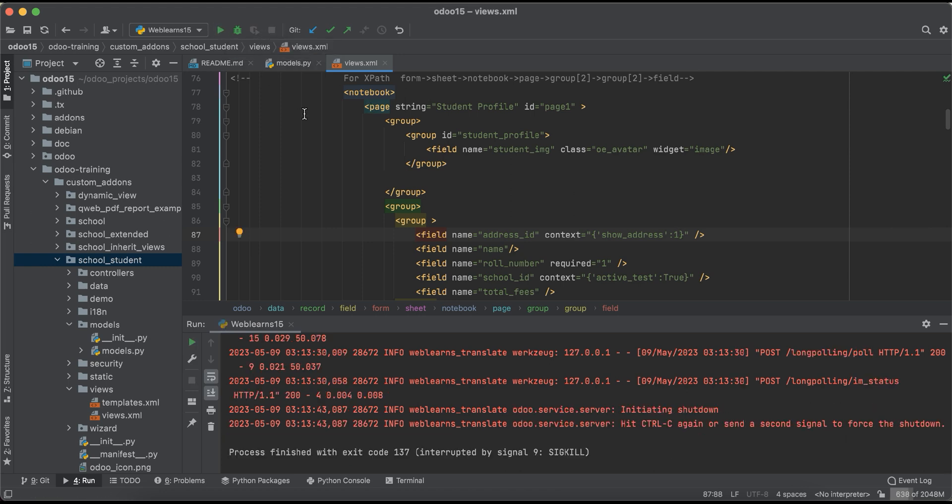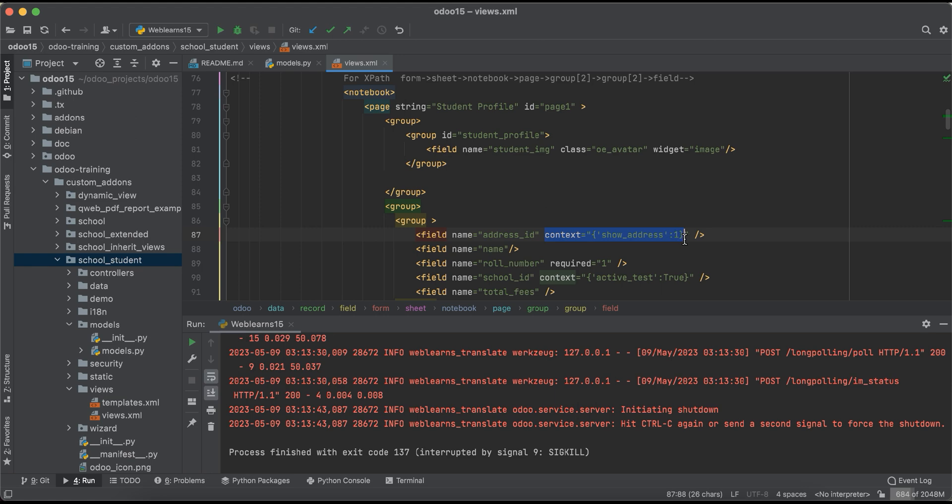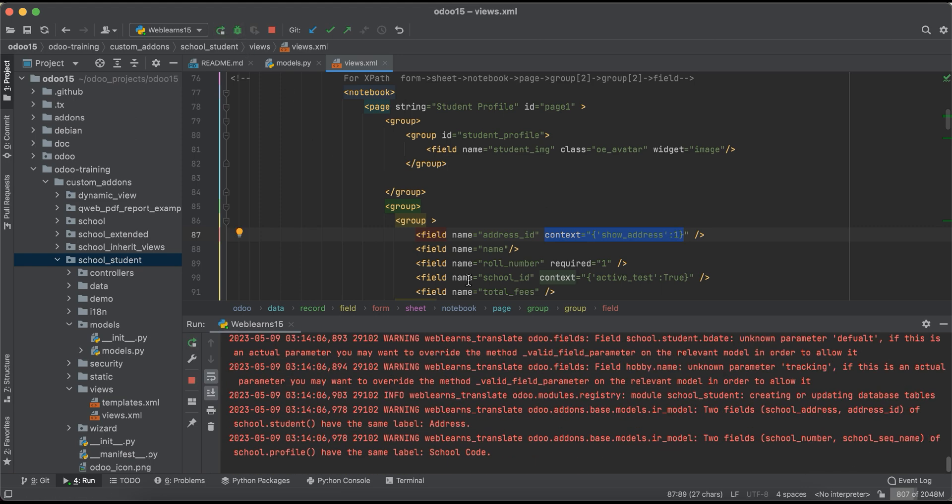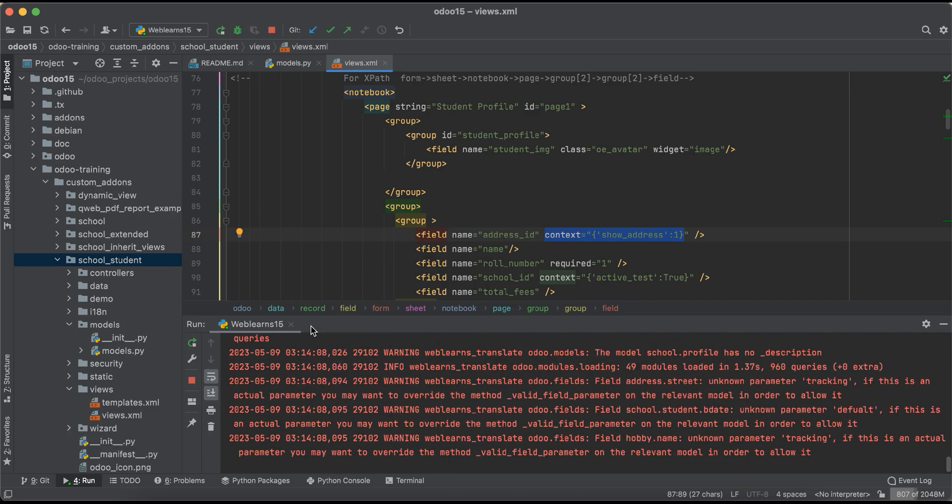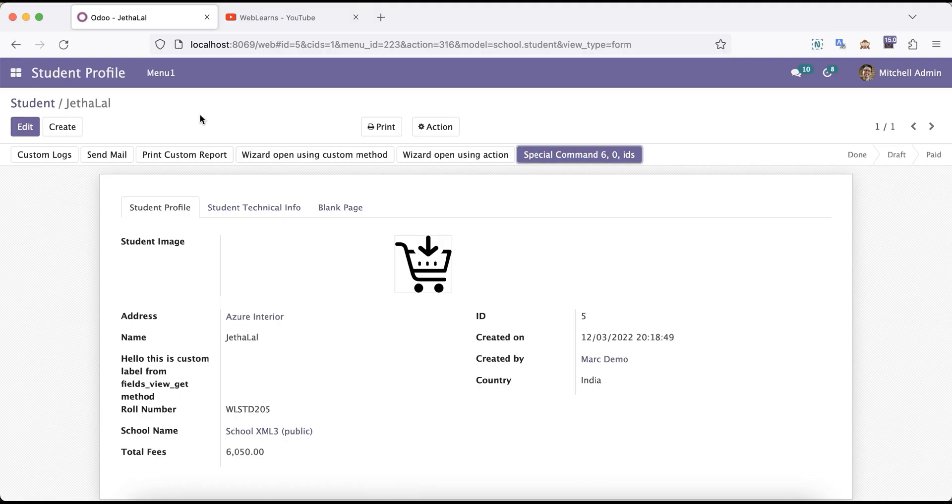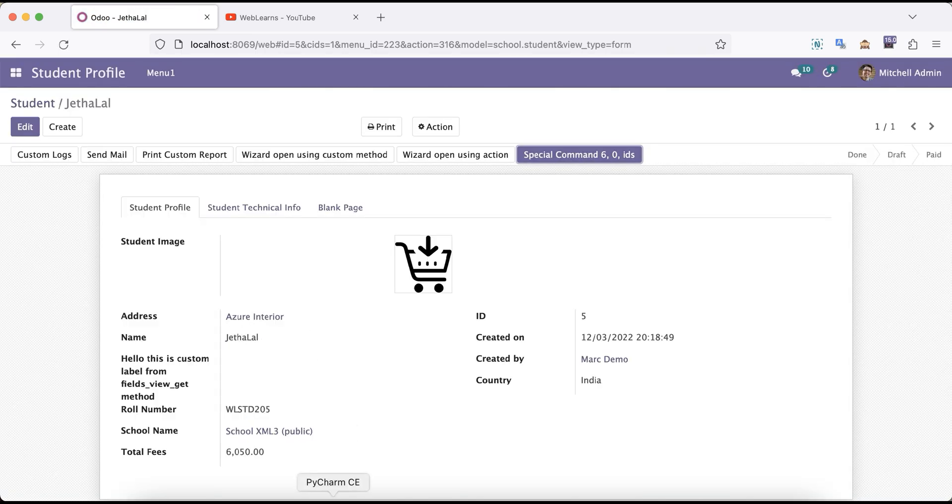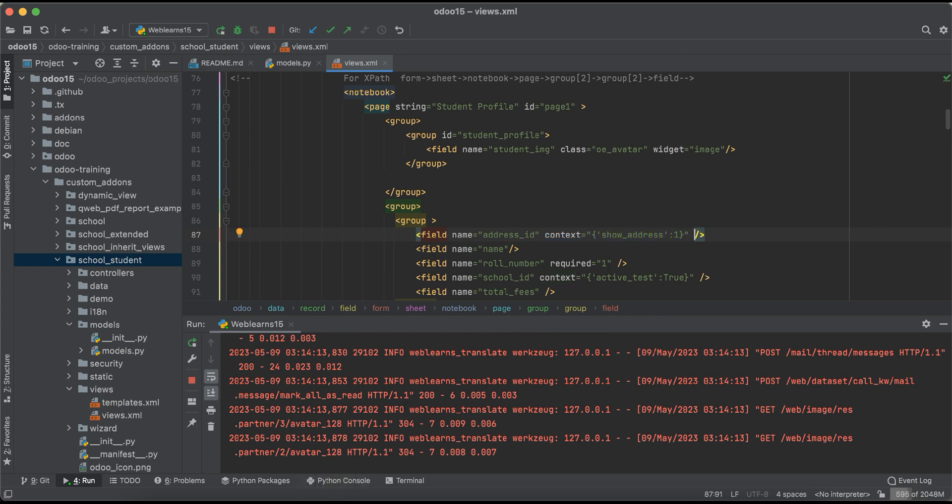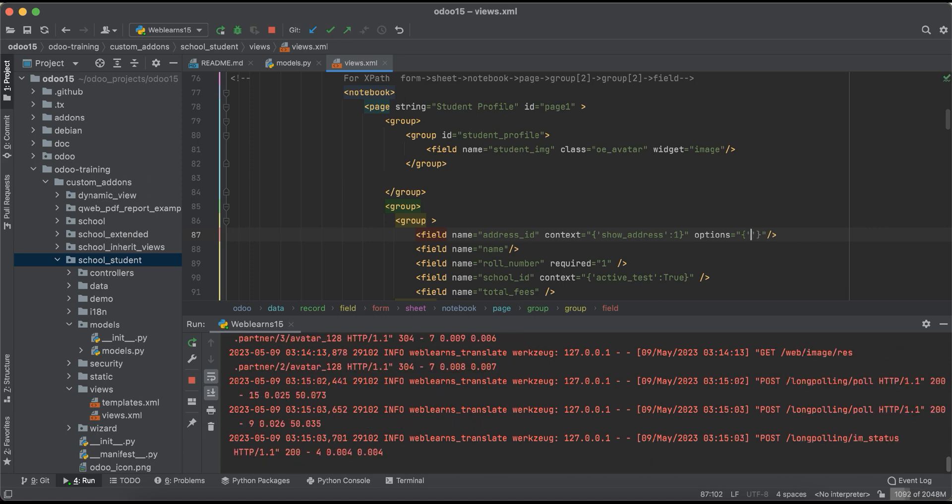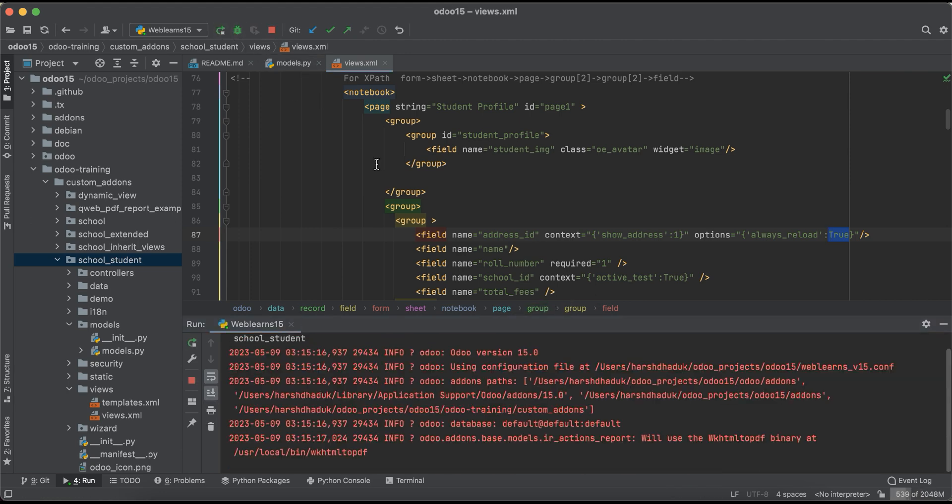If you already use this and it's not displaying on the front end side, what's the next step? Simple, you have to refresh the screen and still the address is not displayed. Here you have to add options, same as the context, and here we have to pass the dictionary. We can pass always_reload and we have to pass the value true. Then I will try to upgrade this module.